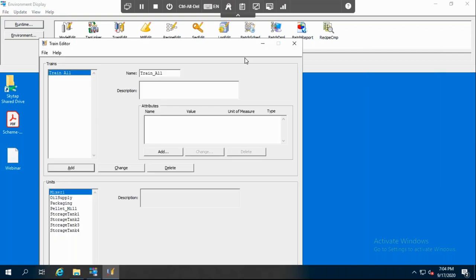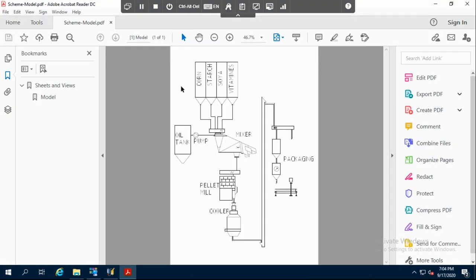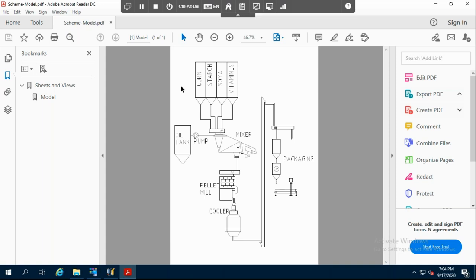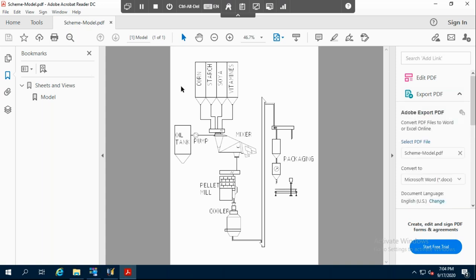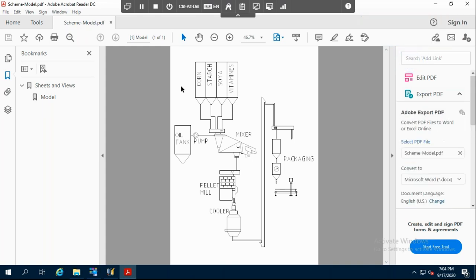The next step is updating the runtime — you just click Update Runtime in order for the values to be updated. Now we will go into the train edit. In order to explain what a train is in a simple way: in our demo today, we have only one path for our process, going from raw material to the mixer, pellet mill, cooling, and then packaging. The train provides a way to present various paths through the process.